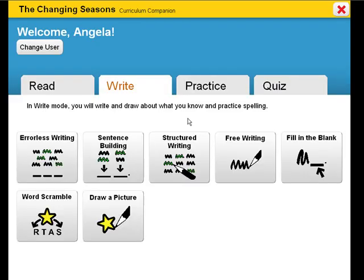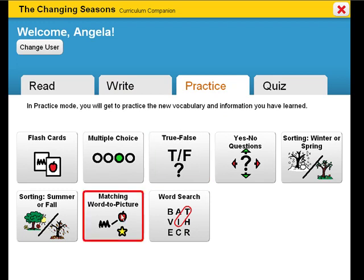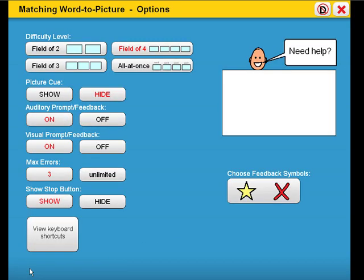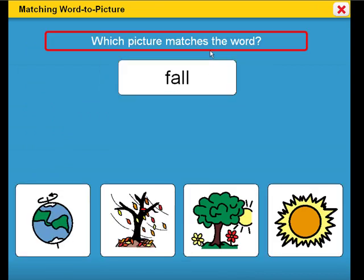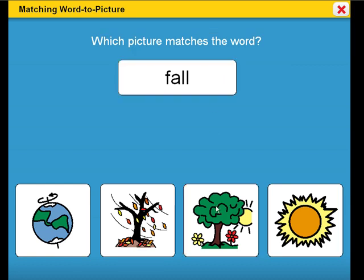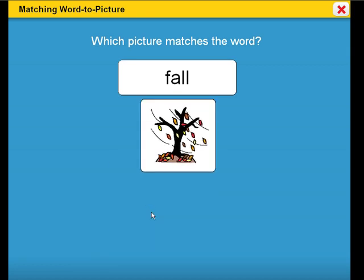You can present the student with a collection of activities in either practice or quiz mode. Let's take a look at a matching activity where students will match a target vocabulary word with the correct symbol. As with all activities in the curriculum companions, the prompts can be altered in the activity options. Which picture matches the word? Fall. Try again. Find fall. Good job. This is fall.